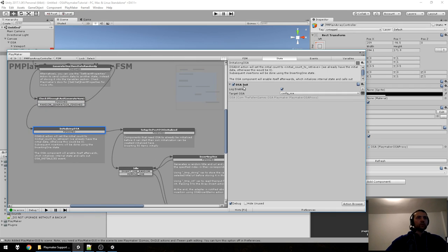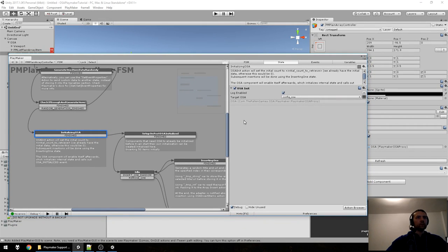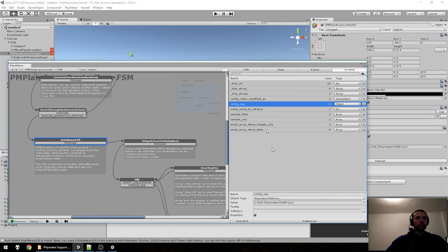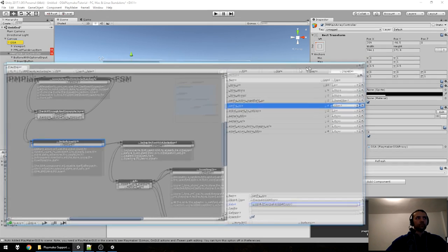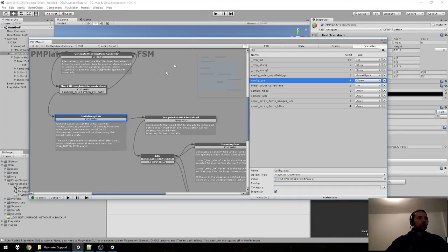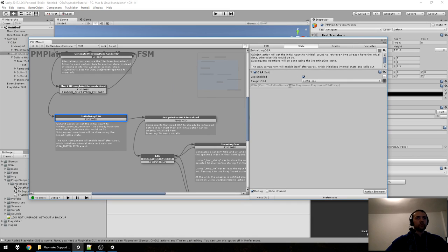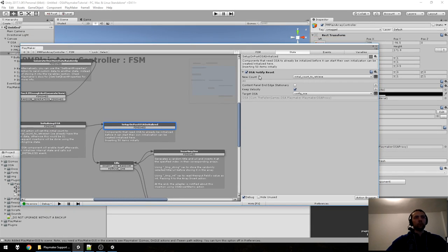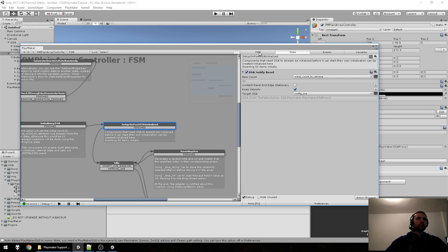After that event fires, it goes to a state with an action we provide to communicate with OSA — it just needs a Target OSA and fires the initialization for it. After initialization it fires a Finished event. Then we notify OSA to set the current item count to 40. There are optional settings: Keep Velocity (so scrolling won't stop if you modify count while scrolling), and Content Panel Edge Stationary (if you want items to push up instead of down when inserting).